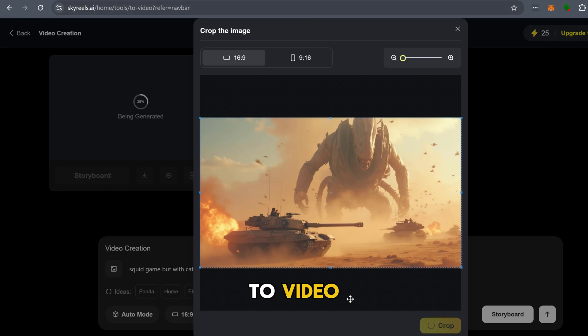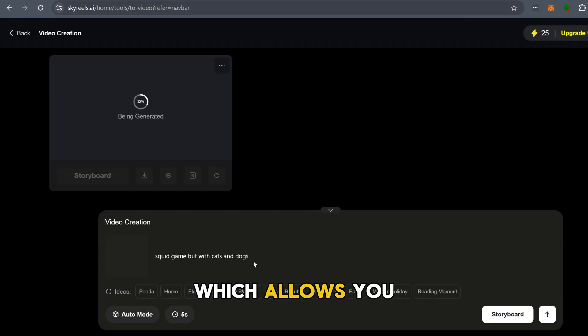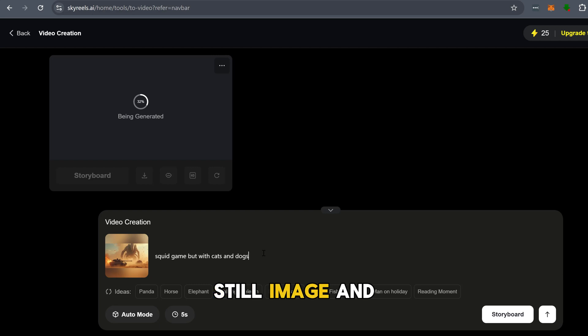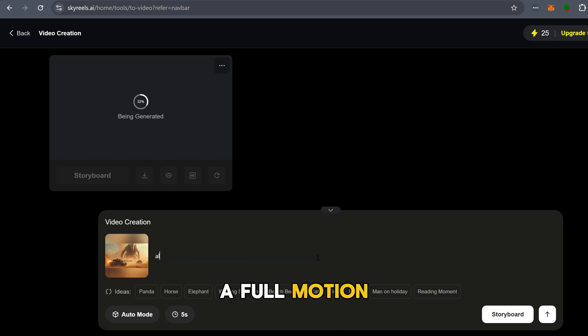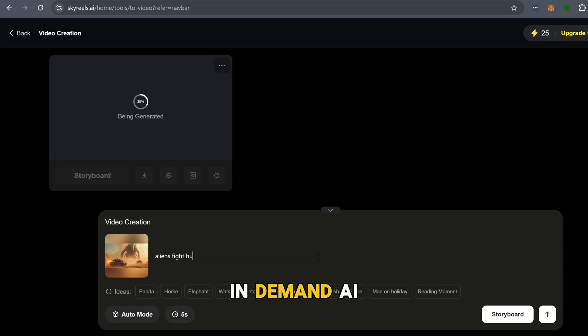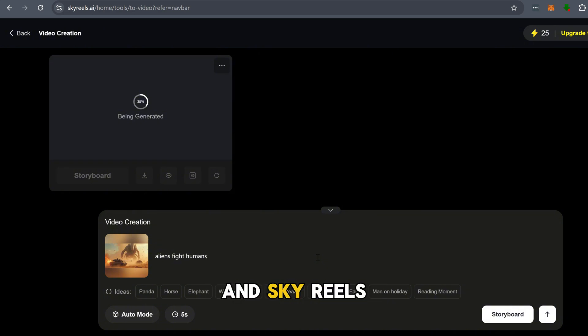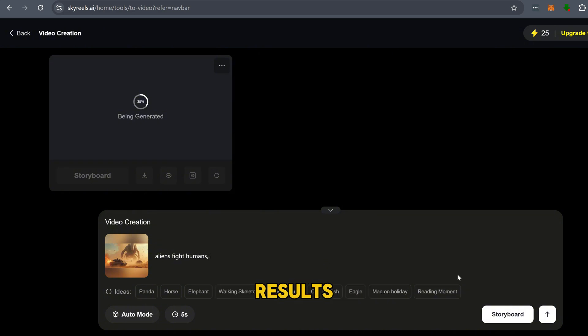Then there's image-to-video, which allows you to take a still image and turn it into a full motion clip. This is one of the most in-demand AI tools right now, and Sky Reels is delivering solid results.